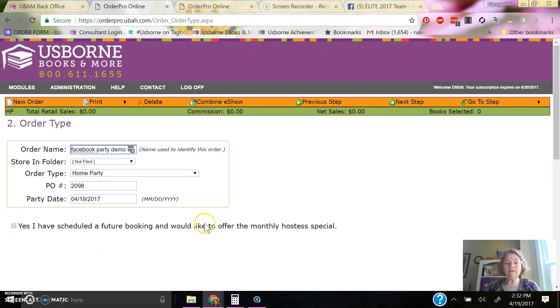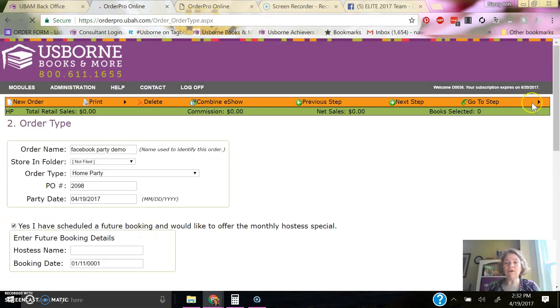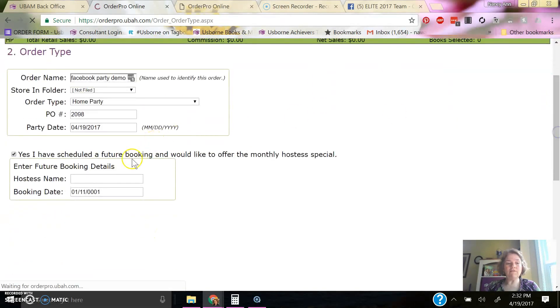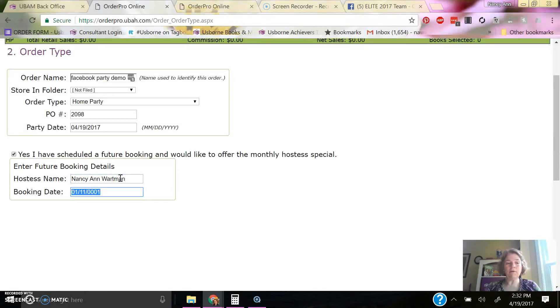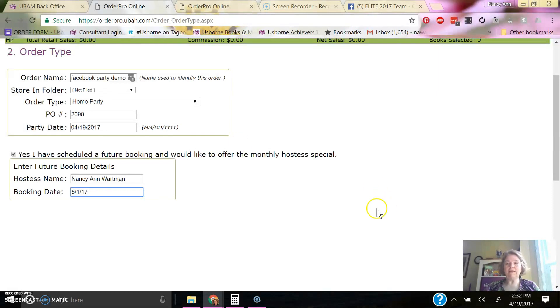And here I have a scheduled booking for the future, so I will indicate that here, and then it will ask for that information. And I'm going to say that it's myself at the moment, just for the purpose of this and the date that it's booked for. I would always want them within a few weeks. So I'm going to say this is 5-1-17.